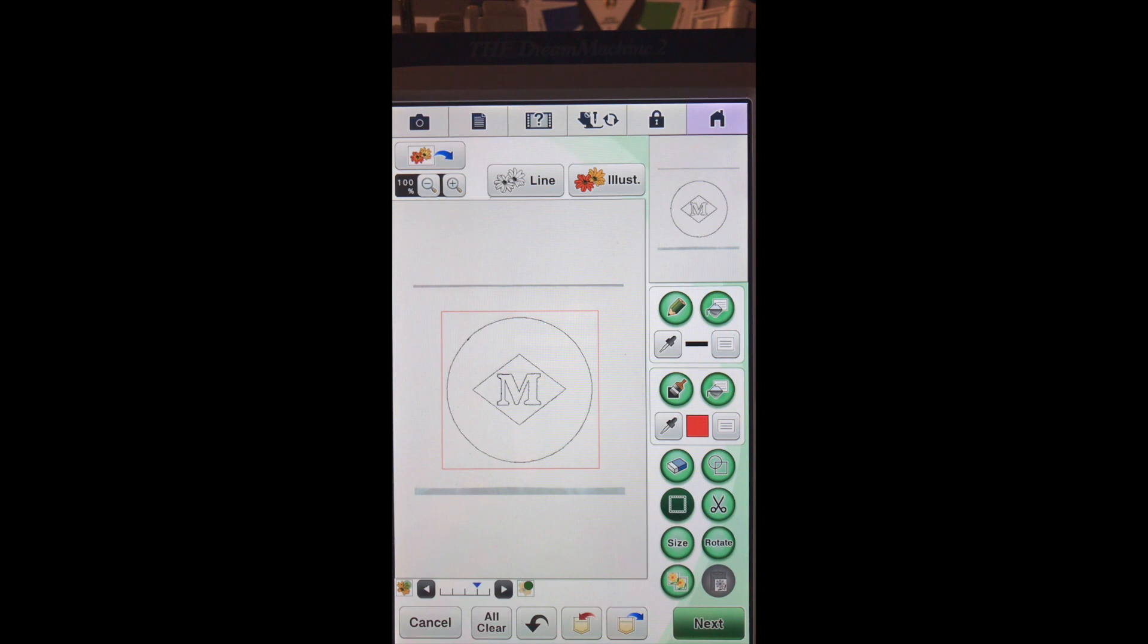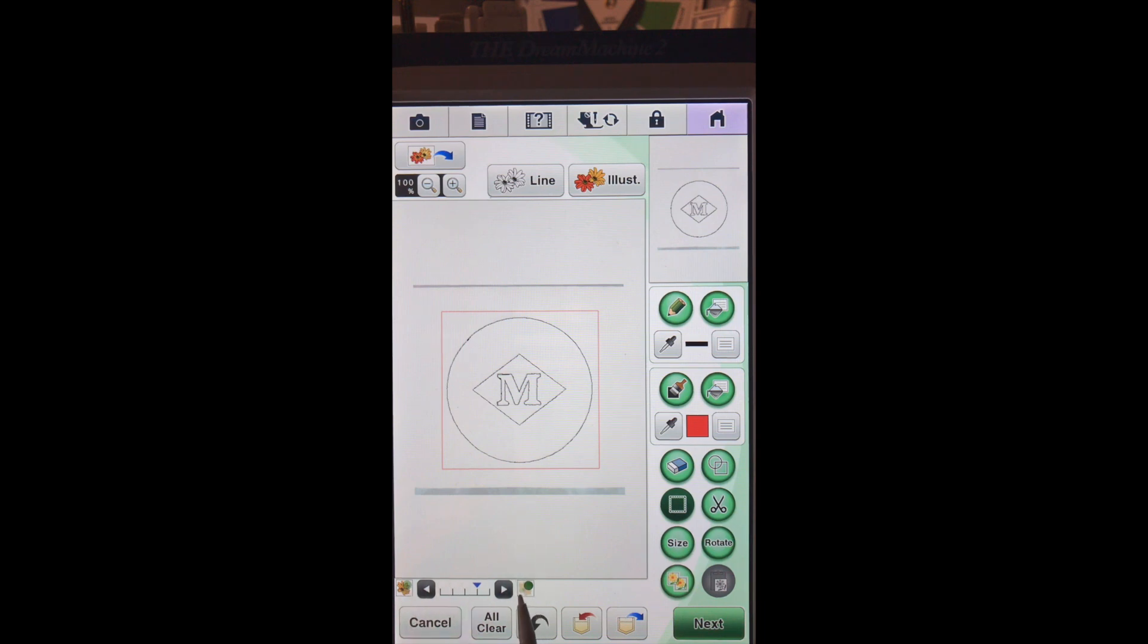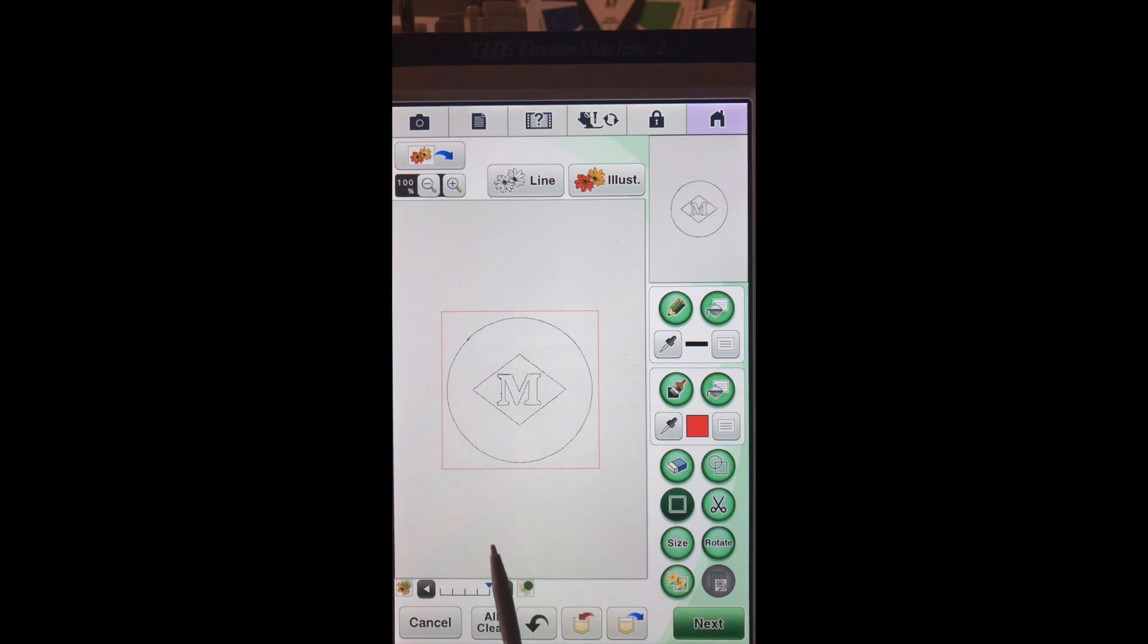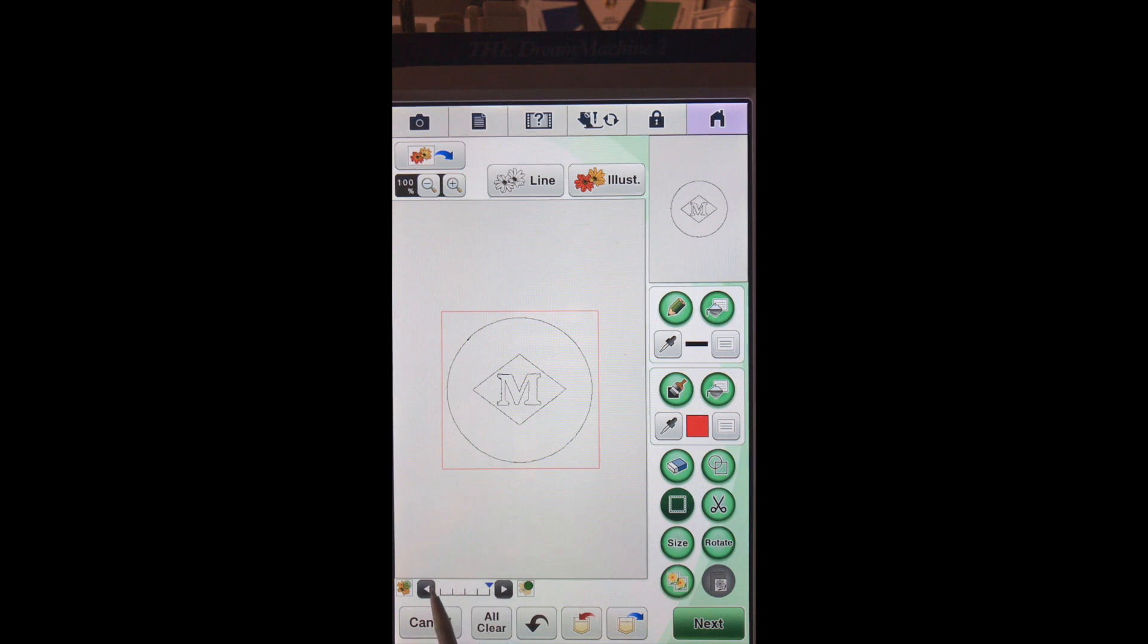So what we can do here is remember this button is our background and this can take out our background. So you can see right now we're all the way to the right and if we left it like it is now, when we add our fill it's going to re-do our design as well. So let me move back just a little bit.